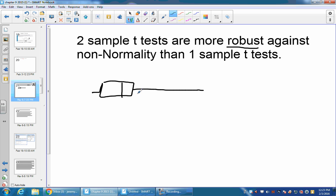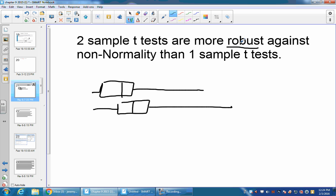But in a two-sample t-test, we don't have to worry about that as much. If you have two samples where they're like this, they're more robust, so the probability will still be correct, even though these might have some skewness, or even strong skewness.